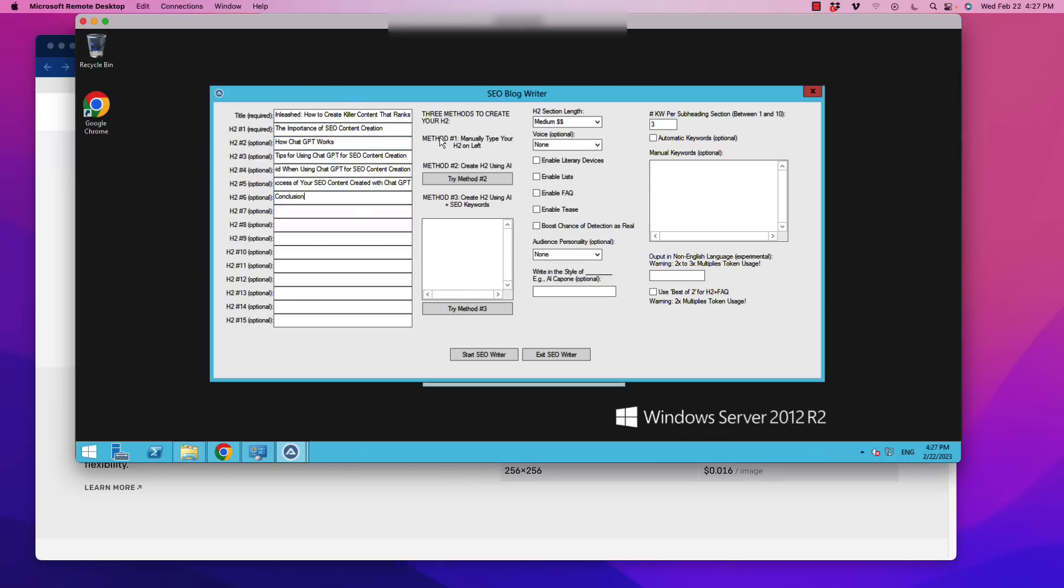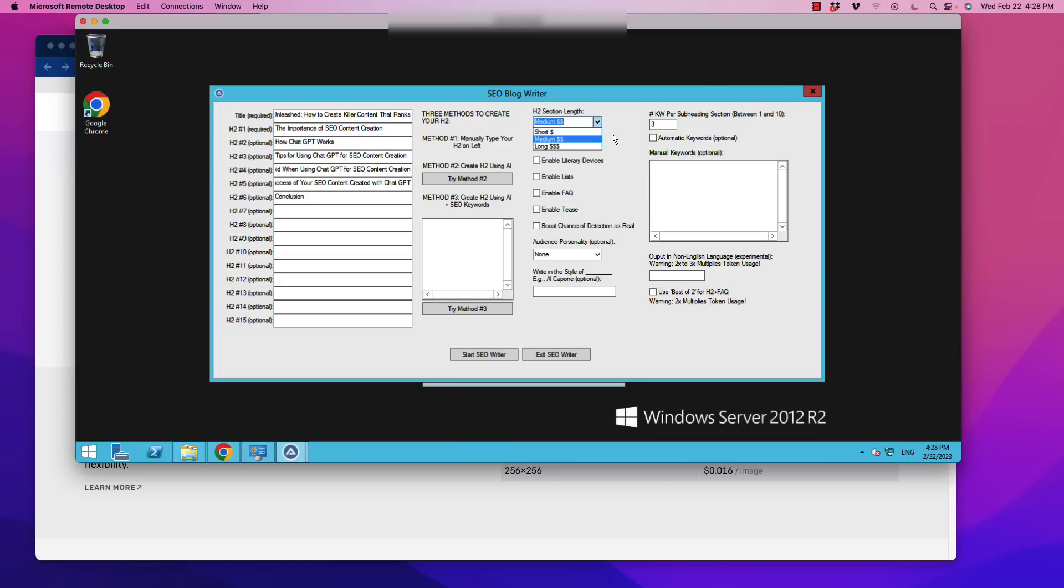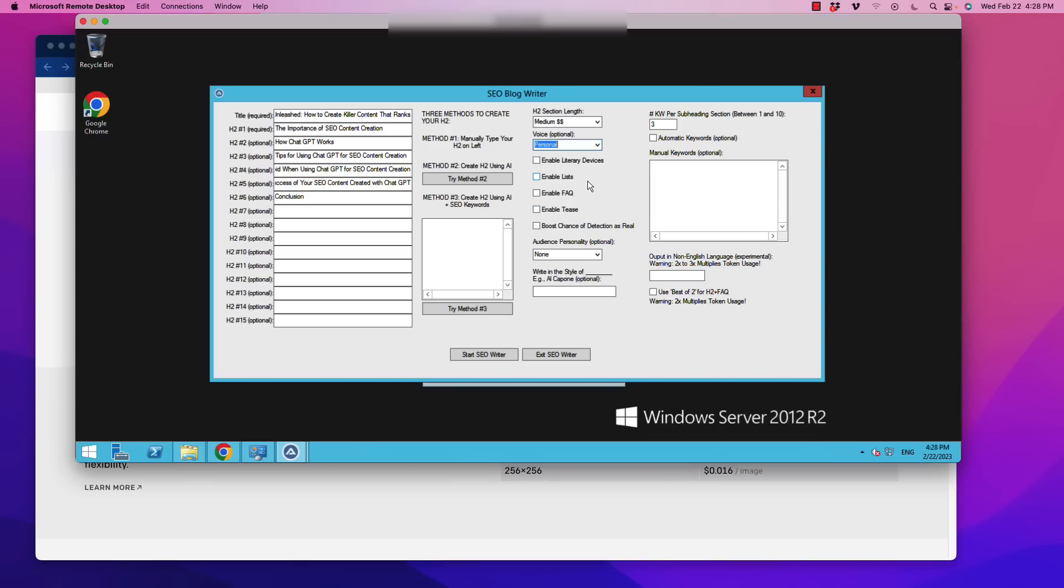Now the way the interface works is we have to put a title in here and then we have to do at least one H2 and then we have a bunch of options. You have three methods to do this. You can manually type in your H2s if you want to go through the top rating results or use Surfer SEO recommendations. You can also have AI create it and I will tell you now I've already tried that multiple times, it produces some awesome H2s.